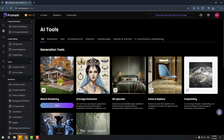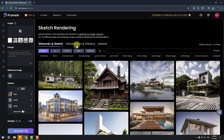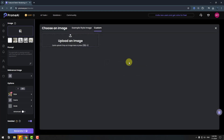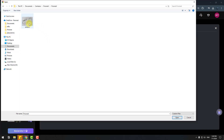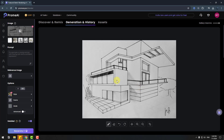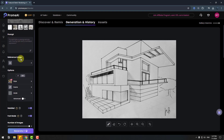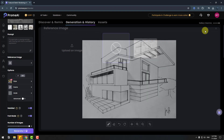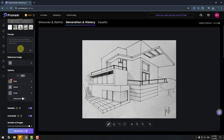Let's try the sketch rendering feature. Click Start, click Generate History, and click Choose an Image. Click Upload an Image — I will use this sketch and click Open. We have a simple sketch. Here we can add prompts, or we can use a reference image. Let's click to add a reference image for this sketch and write a prompt.